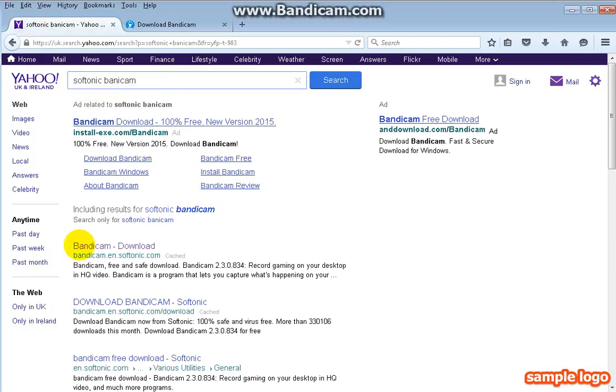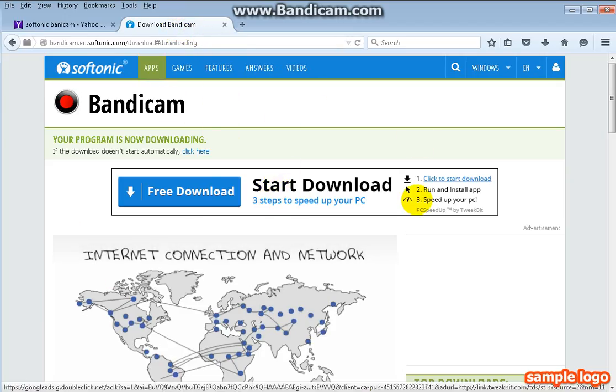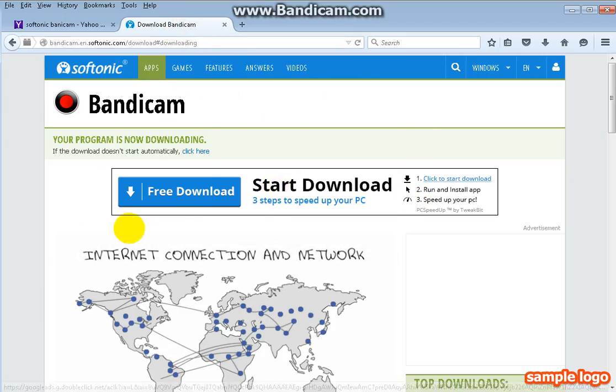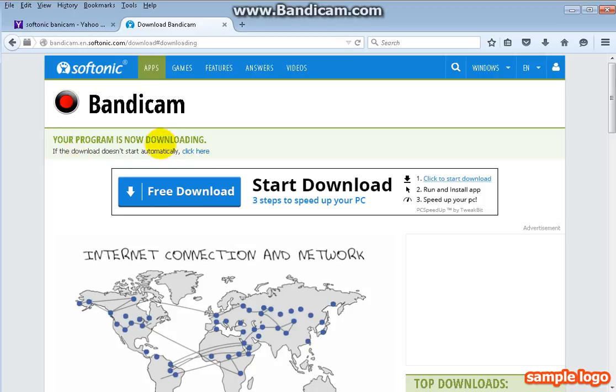Once you have done that, click this one down here and it will bring you to this page. There will be a safe download button around here. Click the safe download button, wait for it to load, and it will say your program is now downloading.